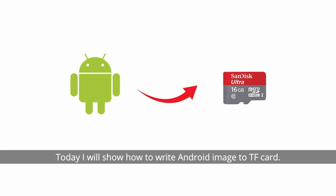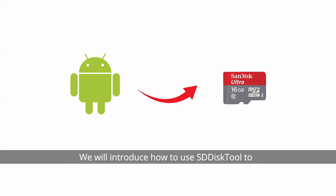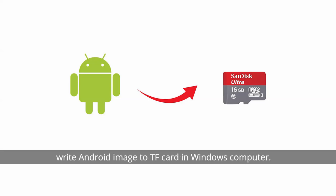Today I will show how to write Android image to TF card. We will introduce how to use Stisk tool to write Android image to TF card in Windows computer.